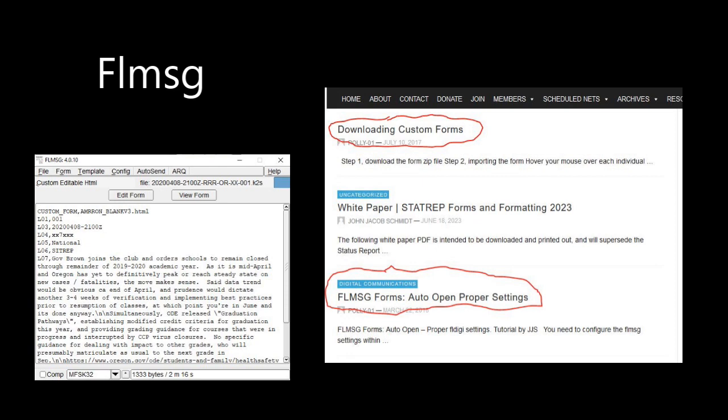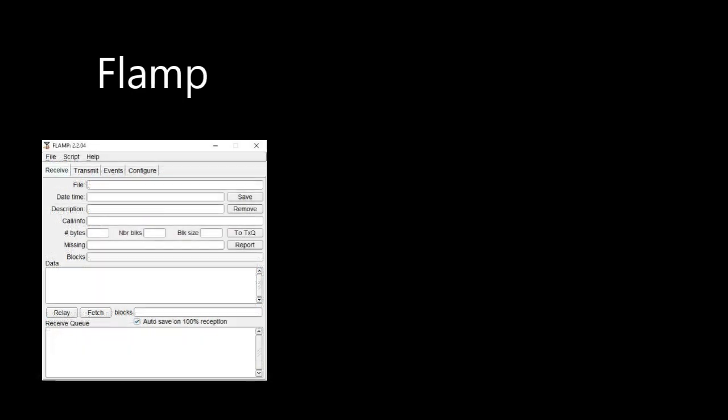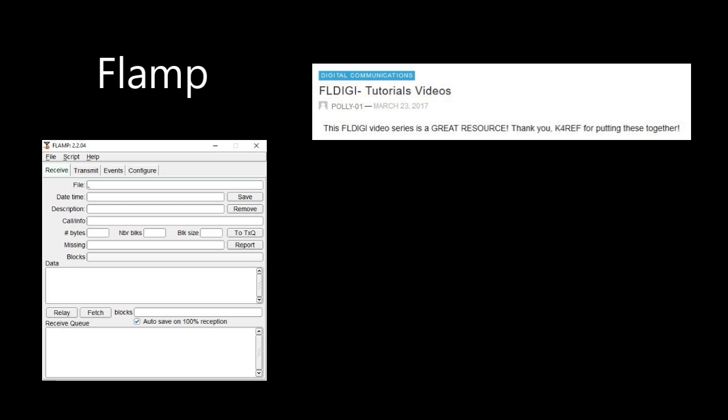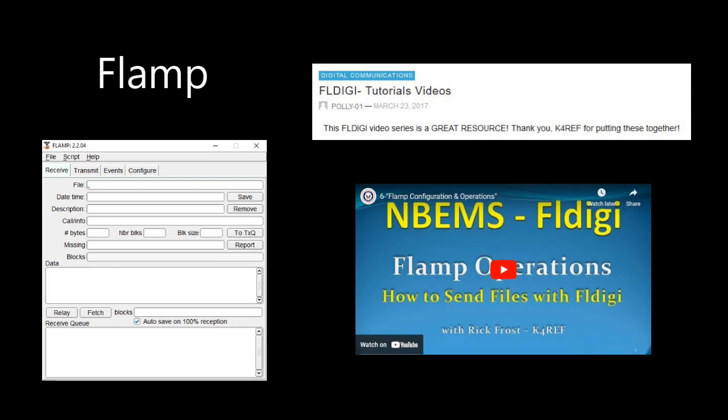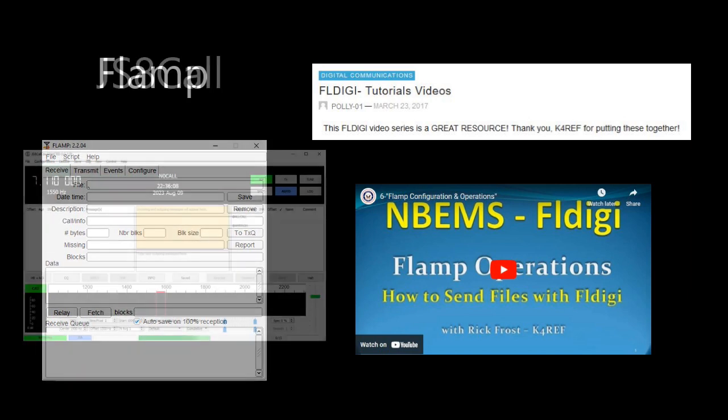The next software to set up in the FLDIGI suite is FLAMP. FLAMP is a FEC, that's forward error correcting, software for sending files, such as text files or FLMESSAGE custom forms, error free. While there isn't a posting on the website dedicated specifically to FLAMP yet, there is a video in the FLDIGI tutorials videos posting where you'll find the tutorial video titled FLAMP operations, how to send files with FLDIGI. It's the 6th video from the top.